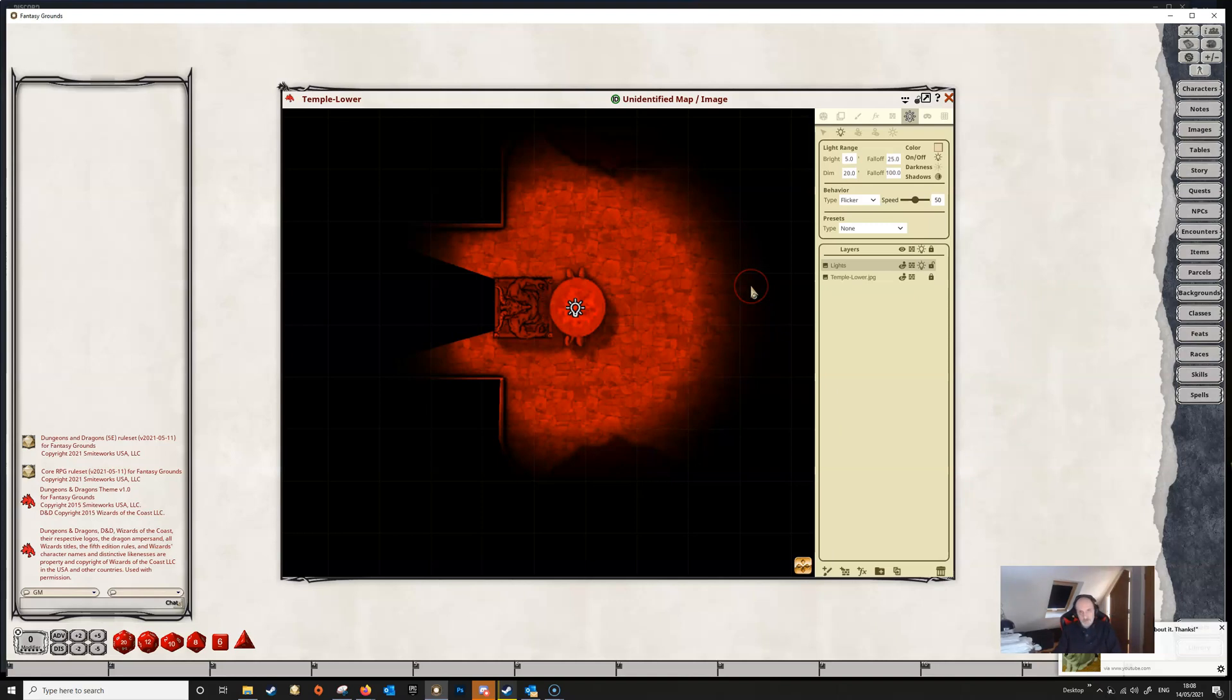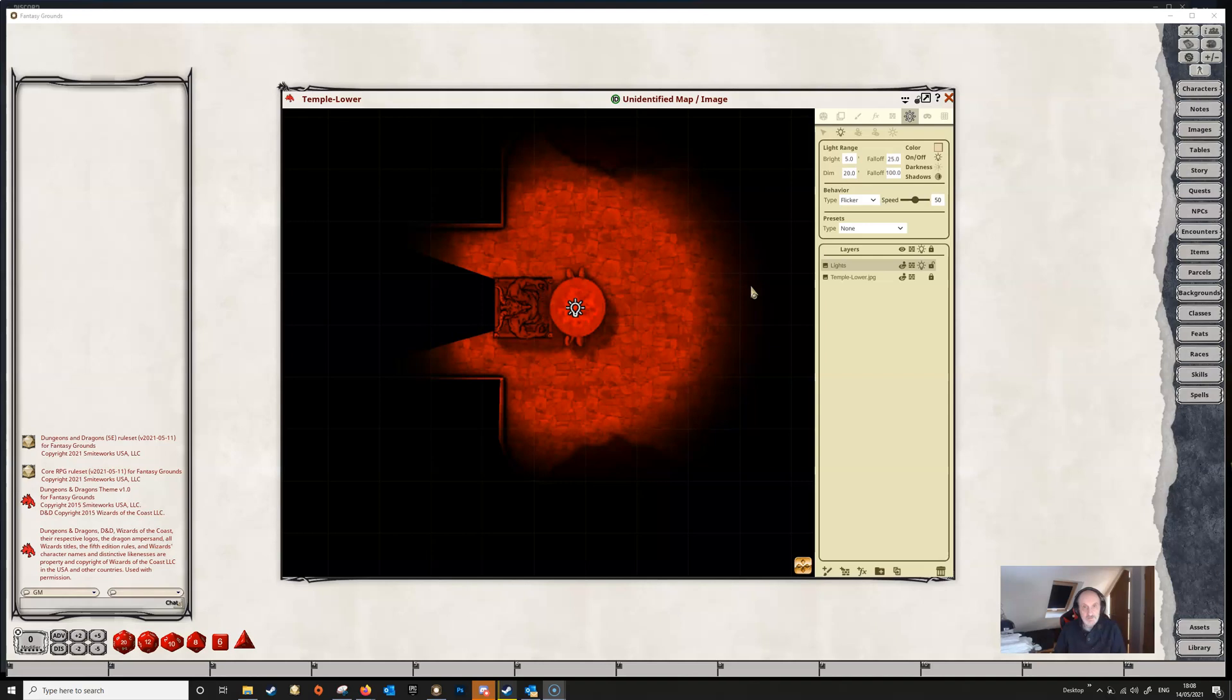So I think that's lighting in a nutshell really and in the next video we'll have a look at the token lights and vision. So thank you for watching. Cheers for now.